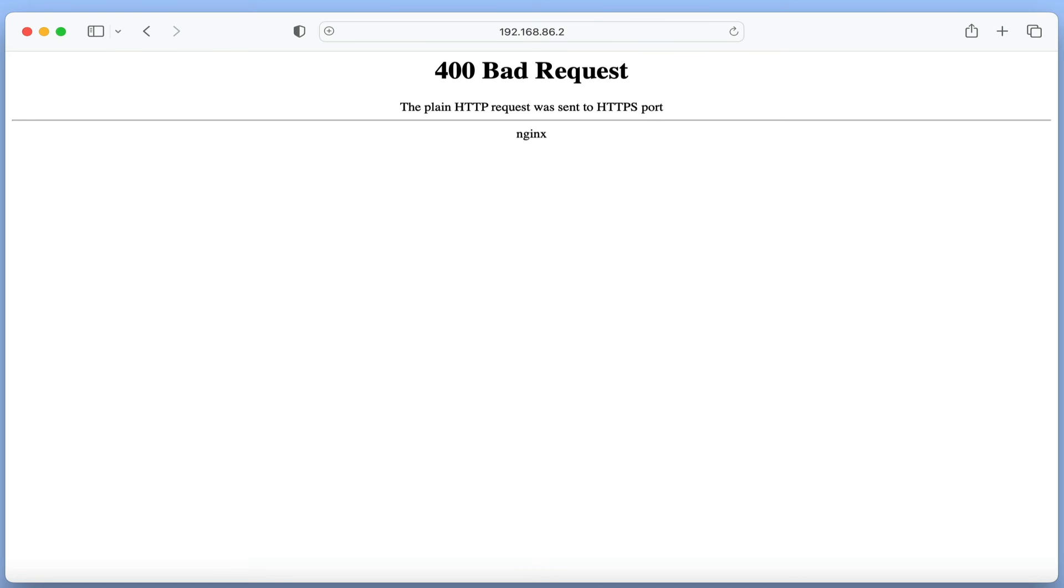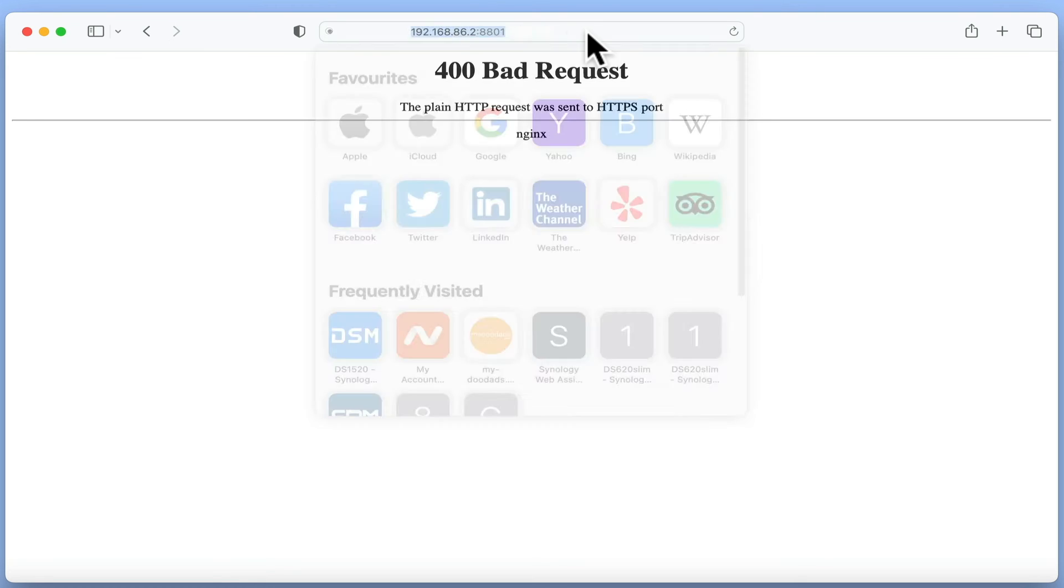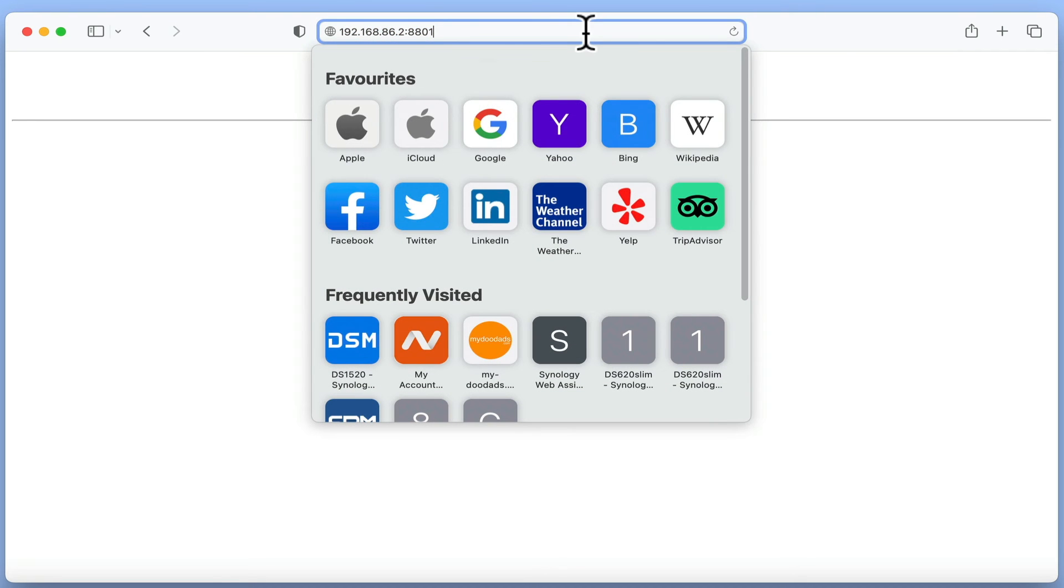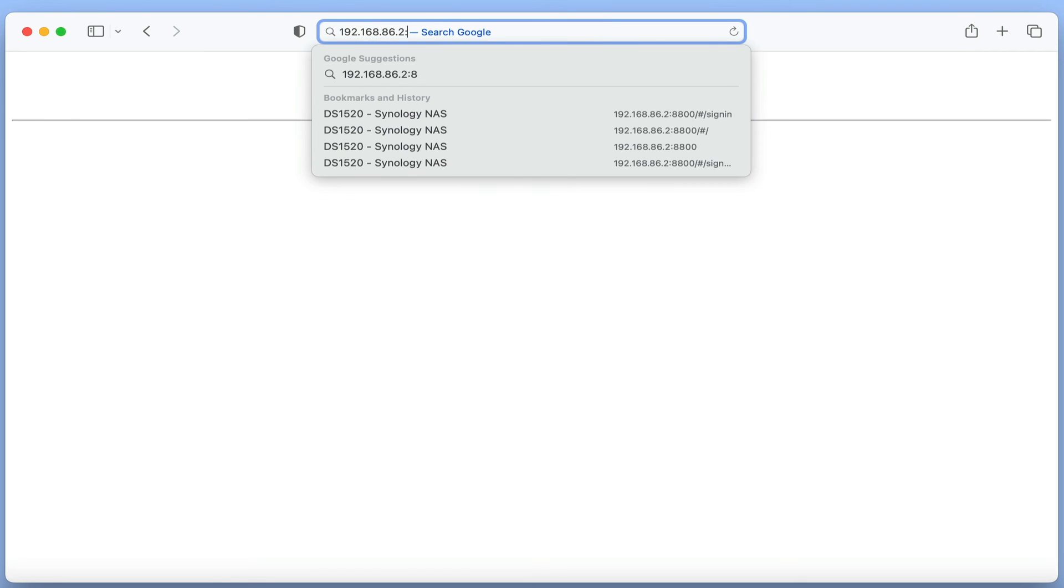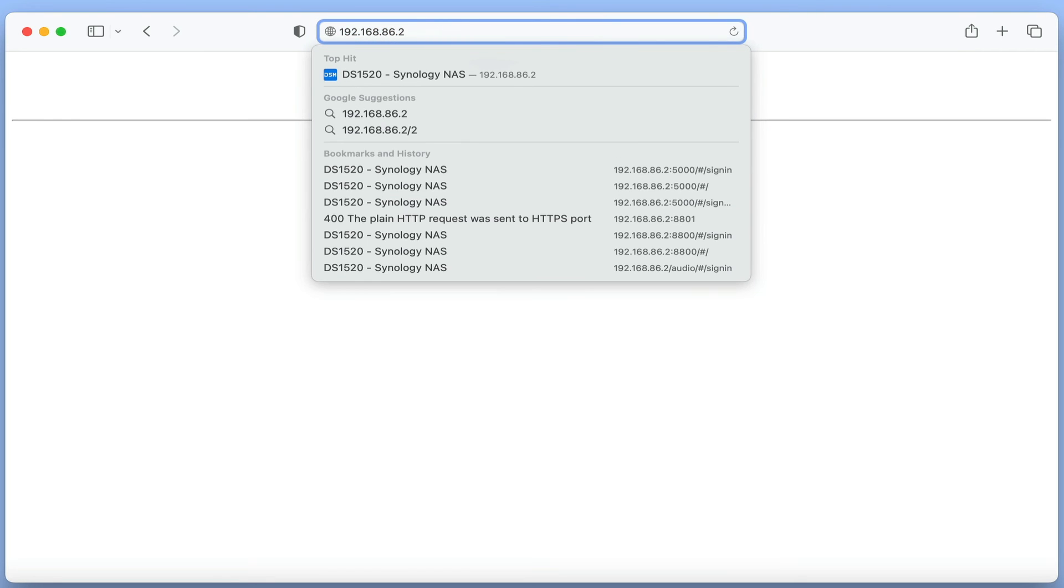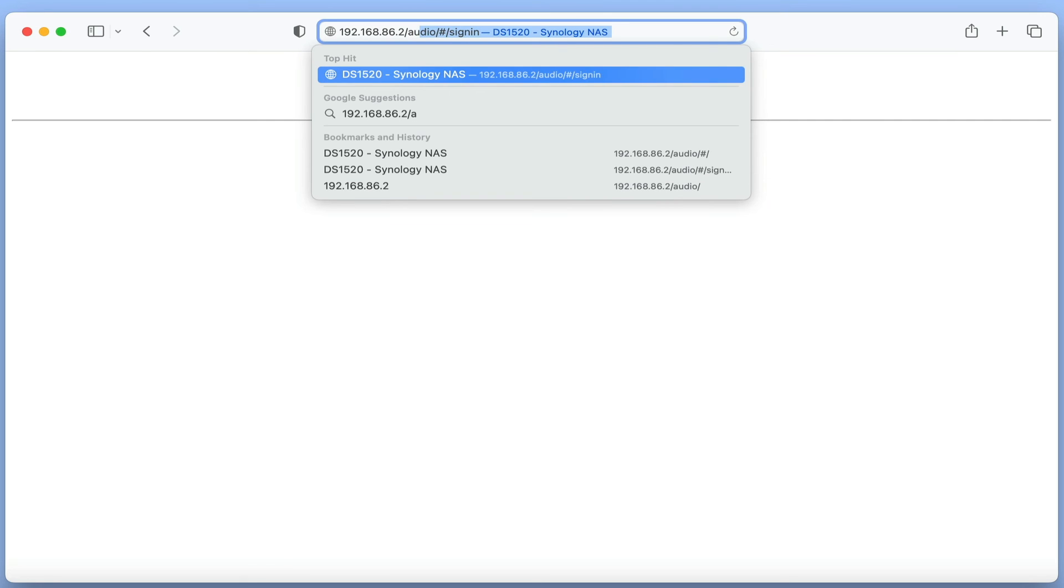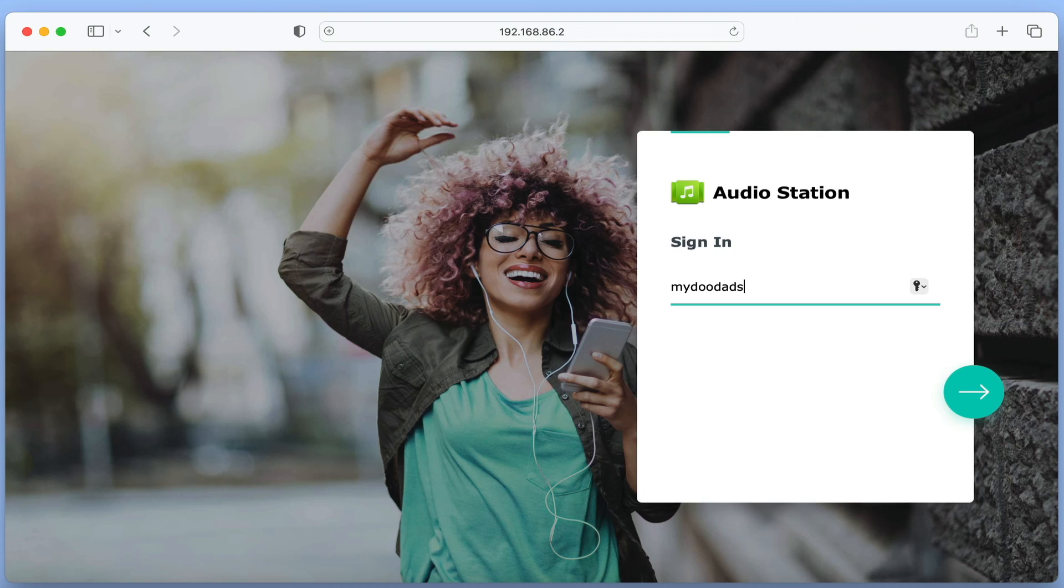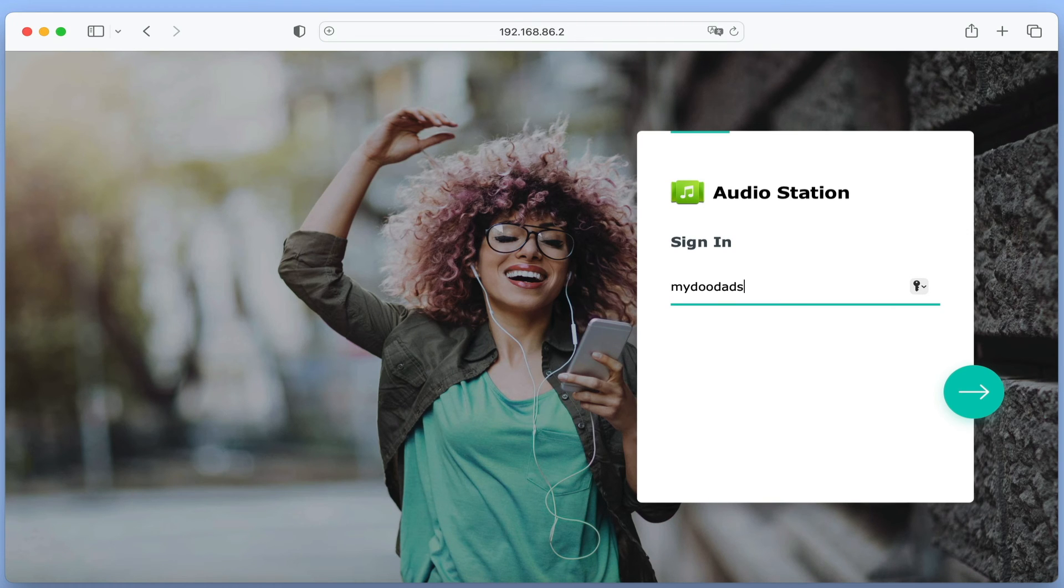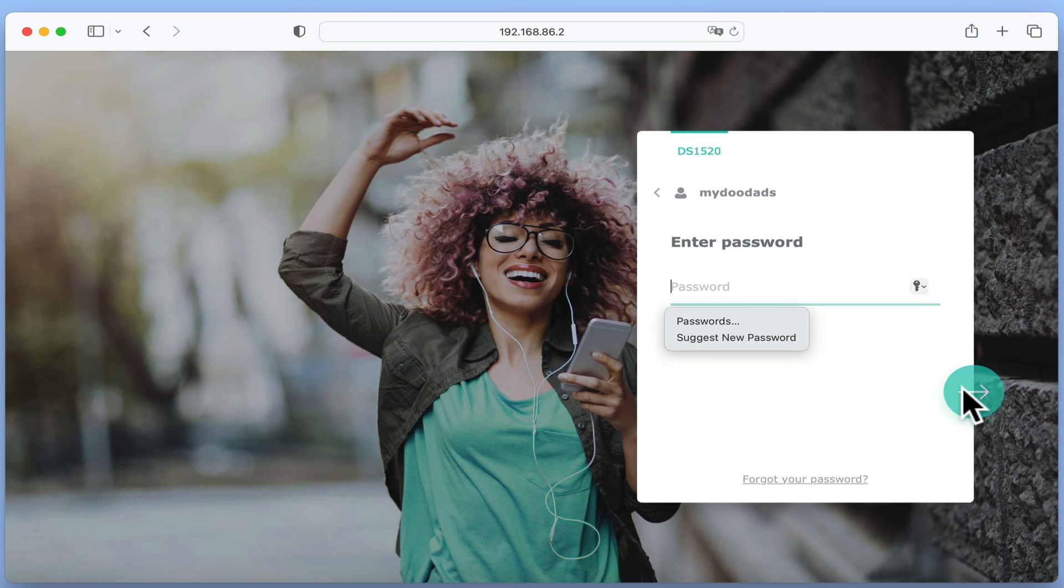The final way to access AudioStation from within a web browser is by using its alias. So if in the address bar we type the local IP address of our NAS, followed by a forward slash and the word audio, when we press enter on our keyboard we are taken to AudioStation's sign-in page. Let's sign in to AudioStation using the credentials for a standard user.